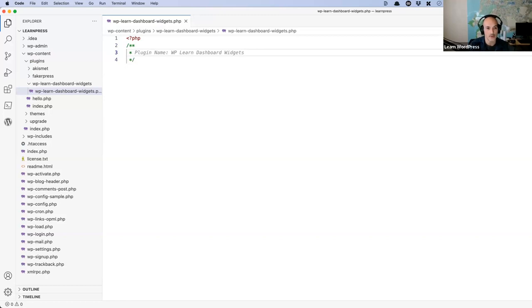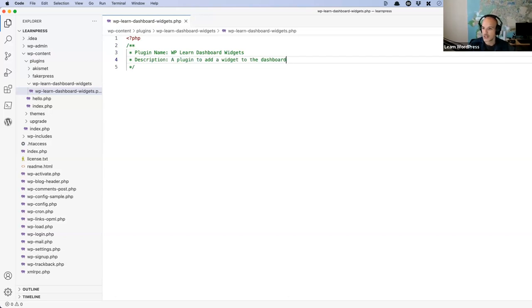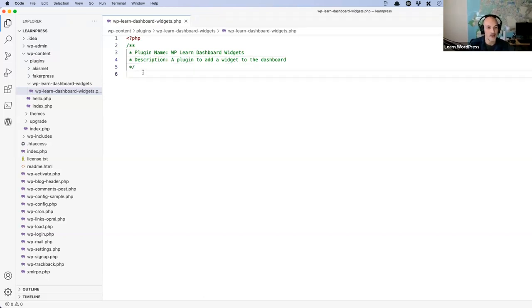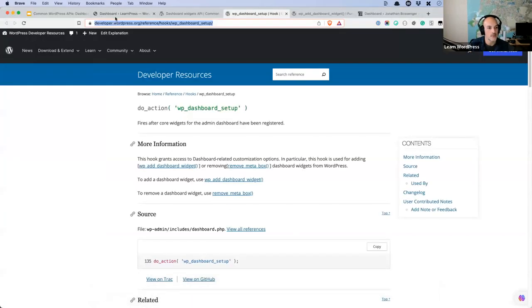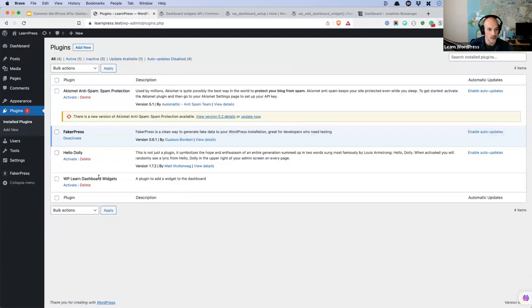I'll share this code in the chat if you need it. The first thing you need is a plugin name — GitHub Copilot is suggesting 'WP Learn Dashboard Widgets,' which I'm happy to accept. That's the minimum needed for a plugin to work, but I also like to add a description so I can visually see in the plugin list what this plugin is doing. For mine: 'A plugin to add a widget to the dashboard.' If I refresh my plugins list, I should now see my plugin in the list.